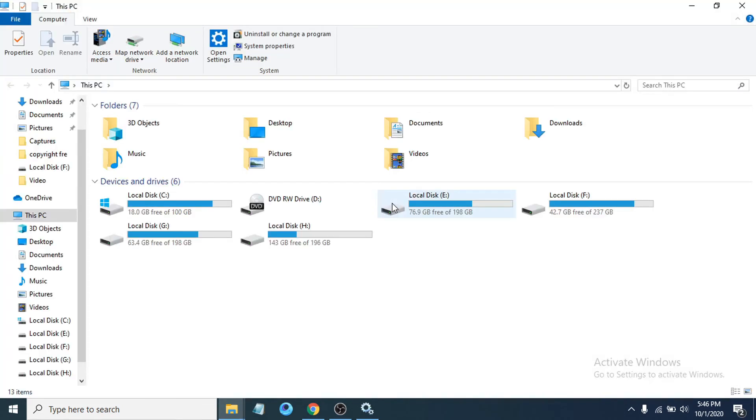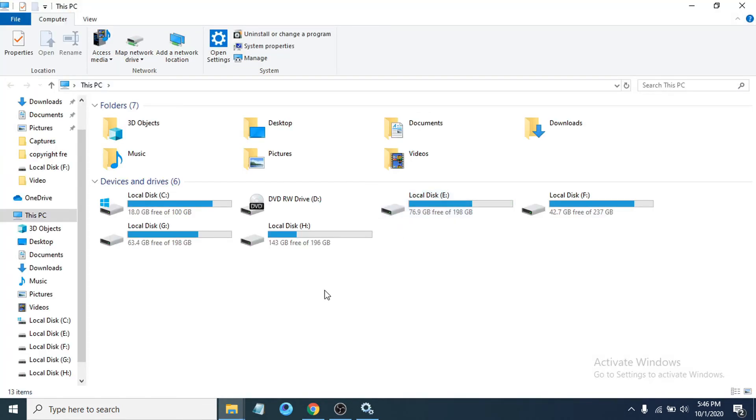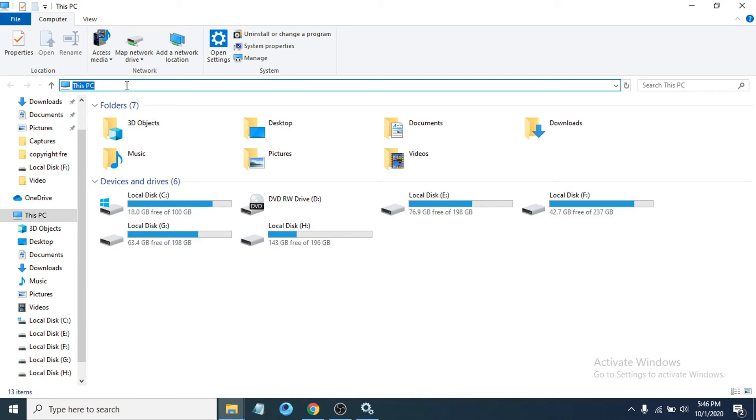This PC, then paste the location that I have in the description. Copy the location and paste it - the software distribution folder location from the description.